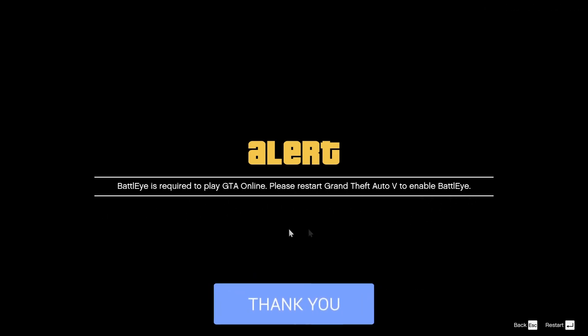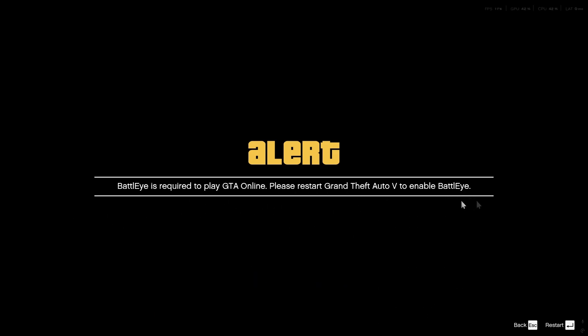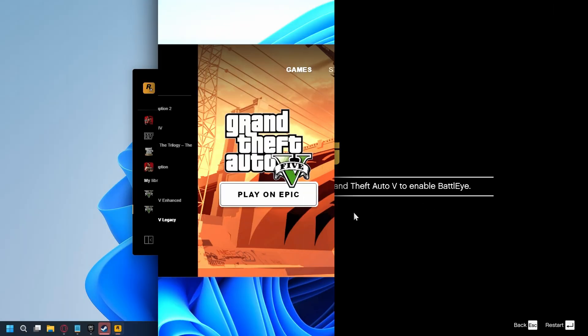So if you see this error, it usually happens when BattlEye isn't enabled properly or is failing to start. So let's fix that step by step.